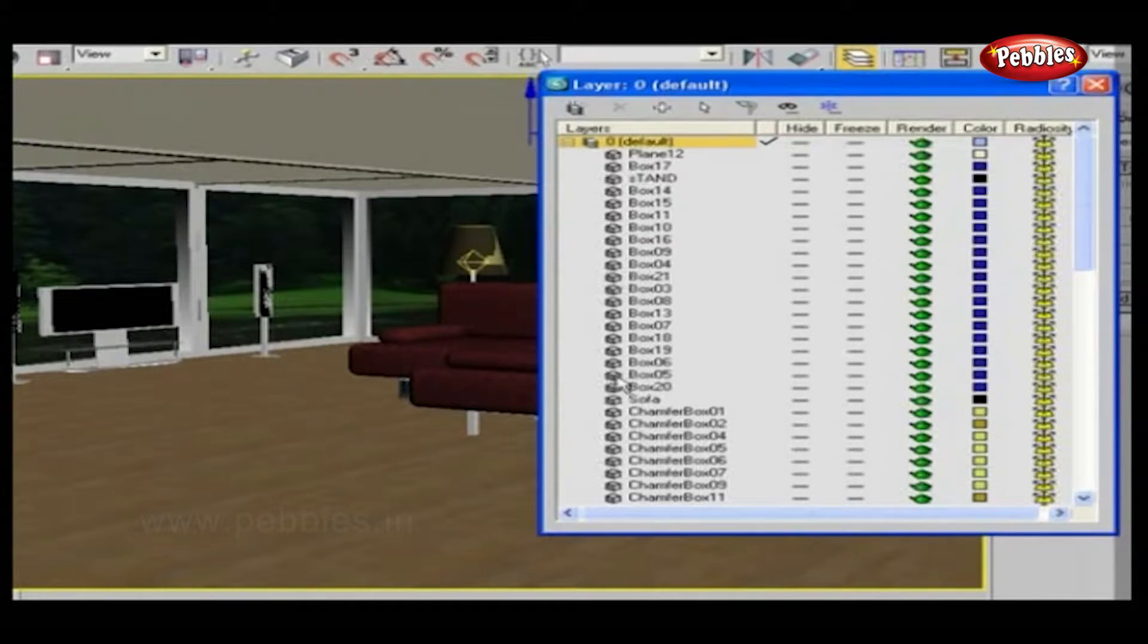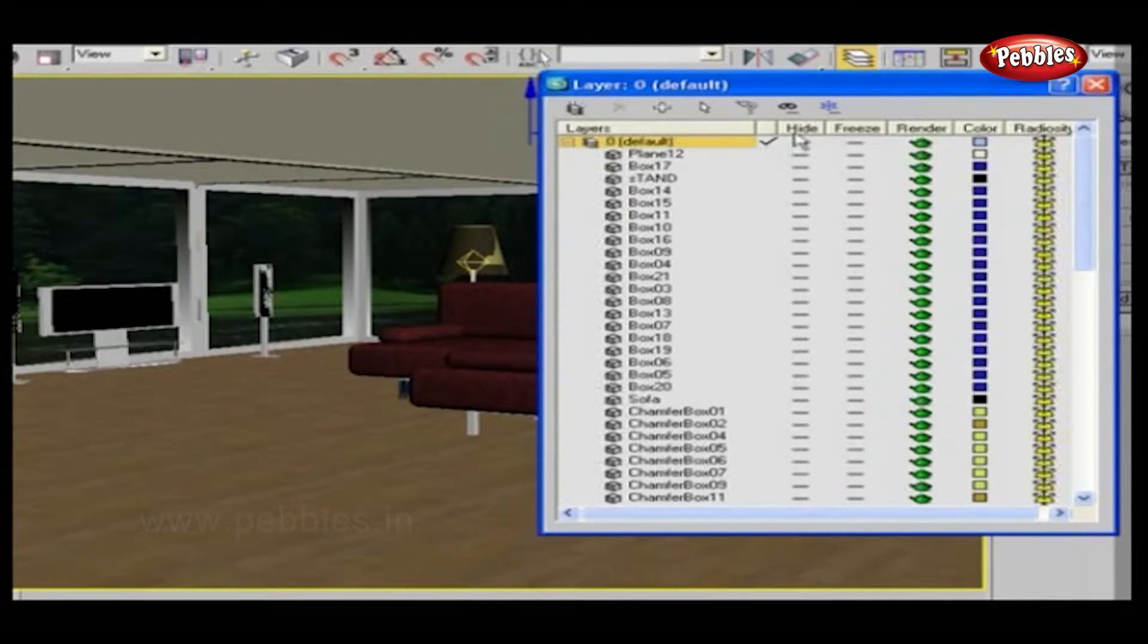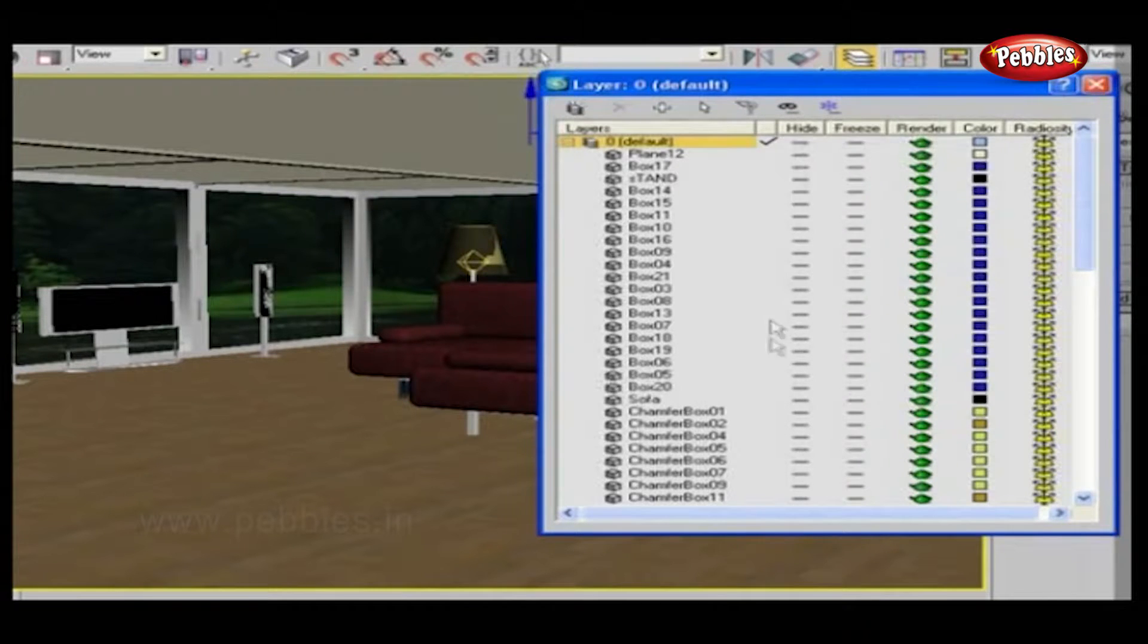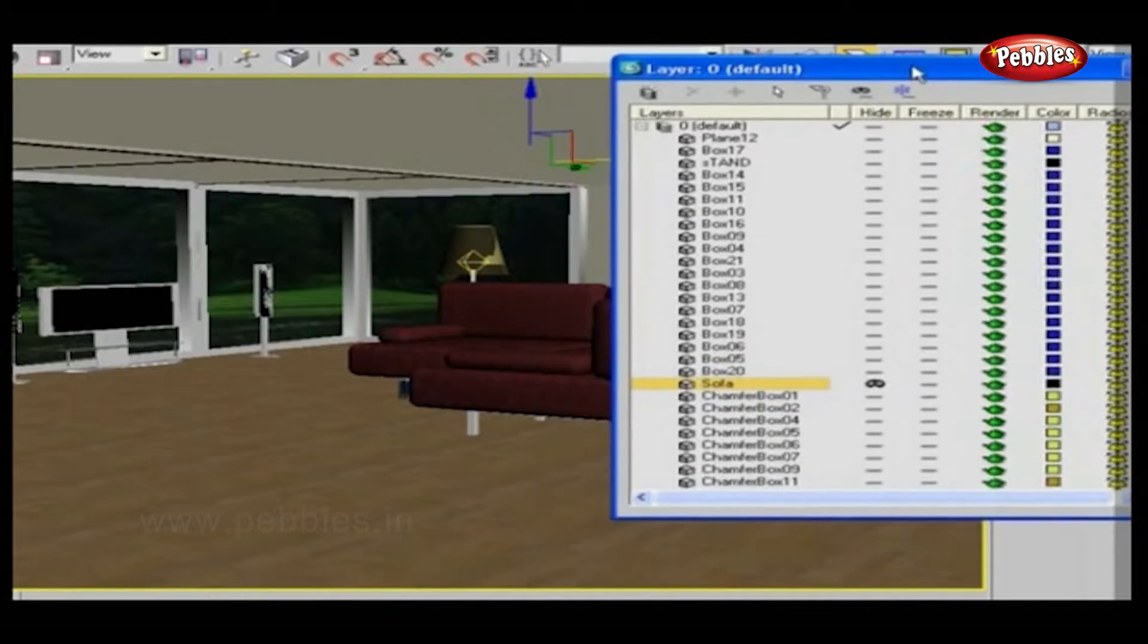This tick means that this layer is currently active. Next to it is Hide. This is so you can hide a whole layer, or you can choose any object present in this layer which you want to hide.